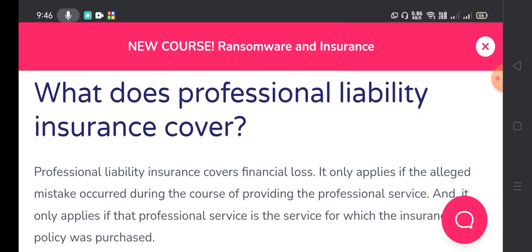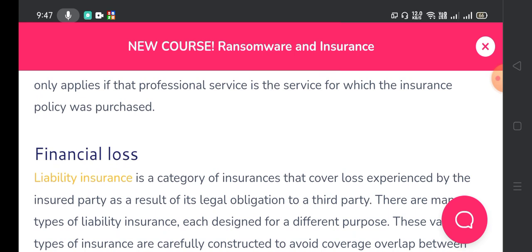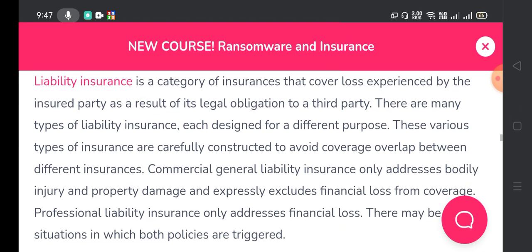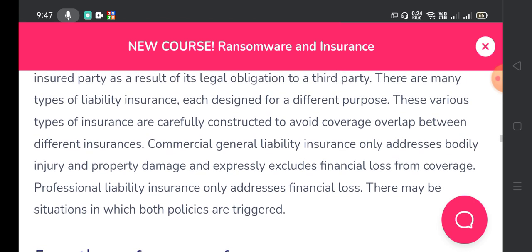Professional liability insurance covers financial loss. It only applies if the alleged mistake occurred during the course of providing the professional service, and it only applies if that professional service is the service for which the insurance policy was purchased. Financial loss liability insurance is a category of insurance that covers loss experienced by the insured party as a result of its legal obligation to a third party. Commercial general liability insurance only addresses bodily injury and property damage and expressly excludes financial loss from coverage. Professional liability insurance only addresses financial loss, so there may be situations in which both policies are triggered.